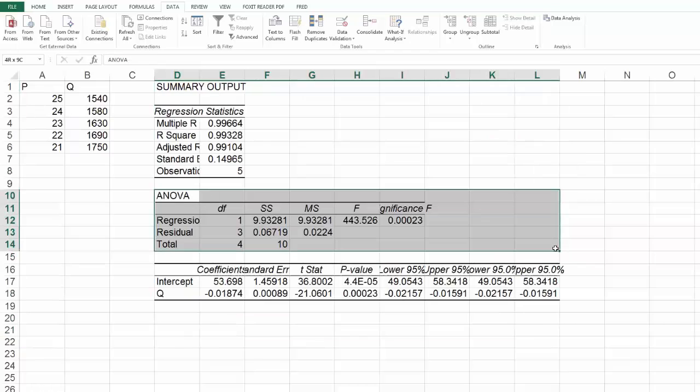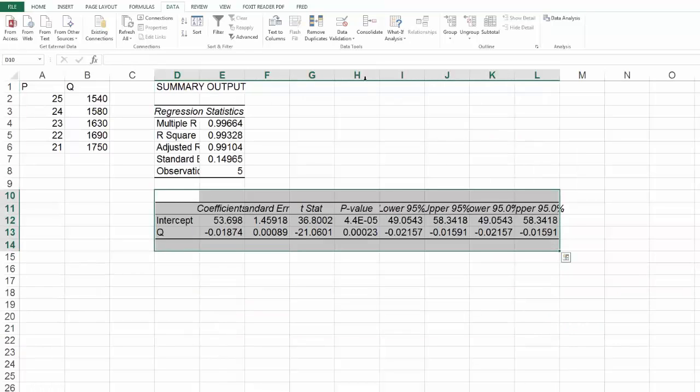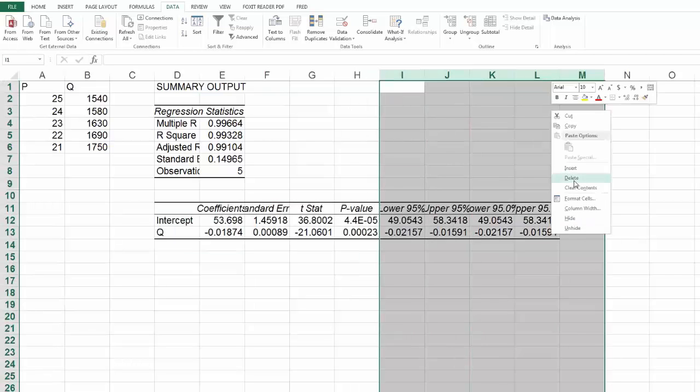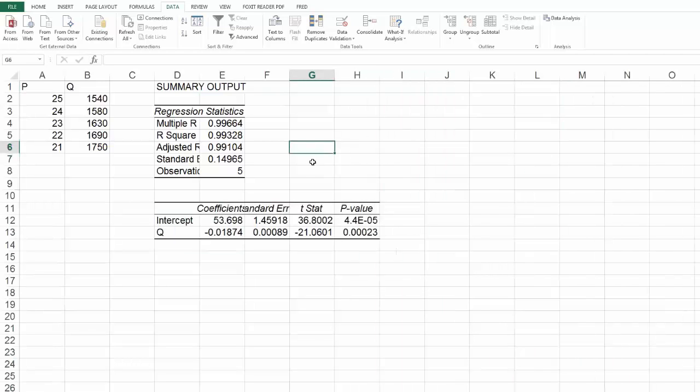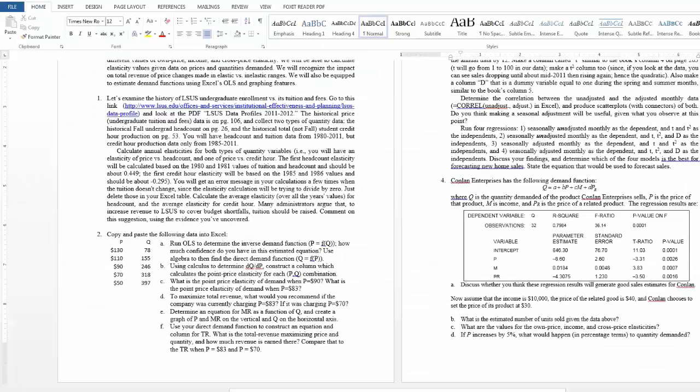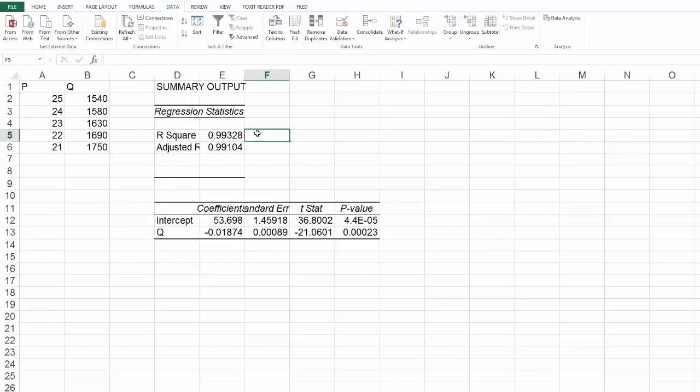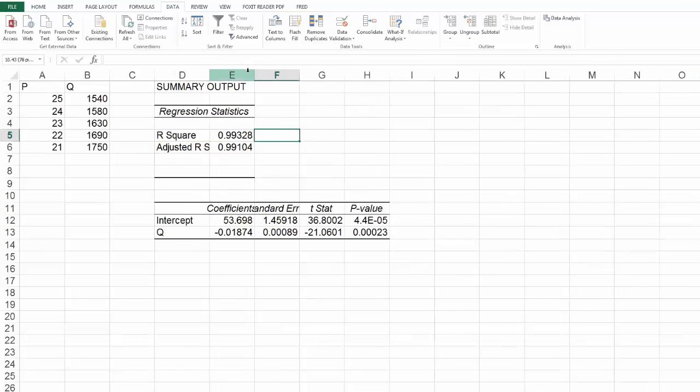Get rid of some junk we don't need. And some more junk. Okay. How much confidence do you have in this estimated equation? Well, the R squared is pretty high, can't get much better. My R squareds are in the .99s, so you can't do a whole lot better than that.